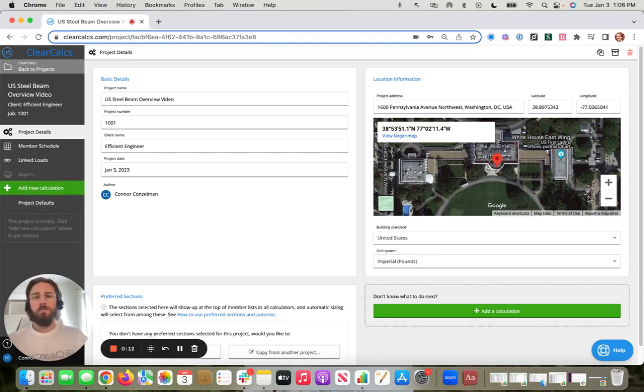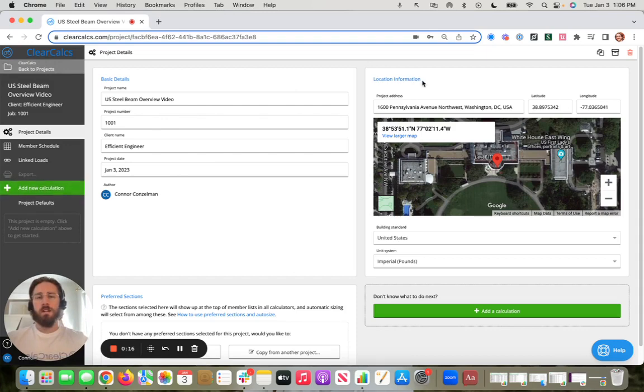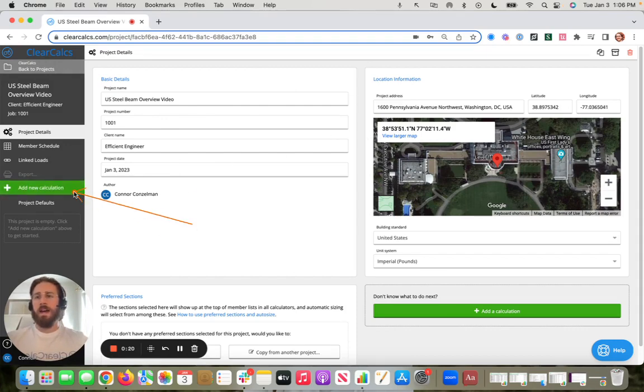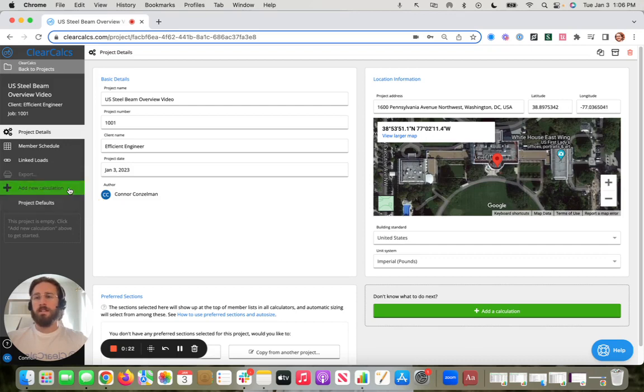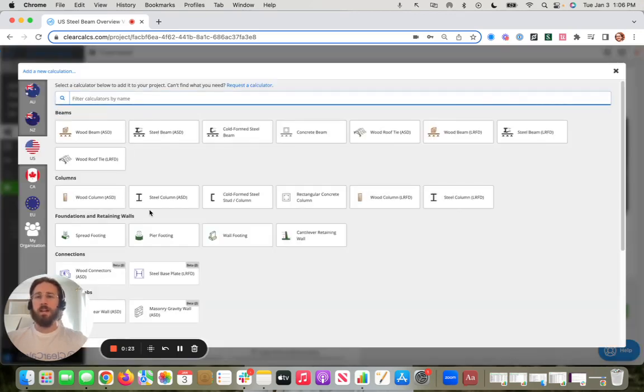So I'm sharing my screen here. I have started a new project and just put in some generic information. The first thing I'm going to do to add a new calculation here is click this add new calculation, of course.